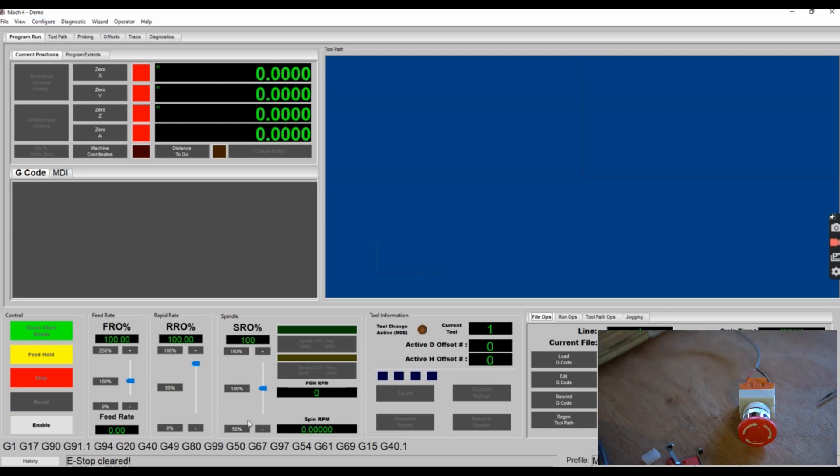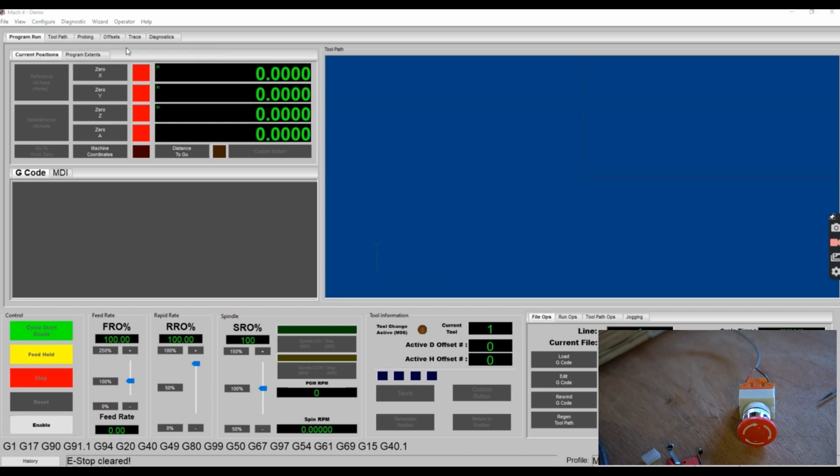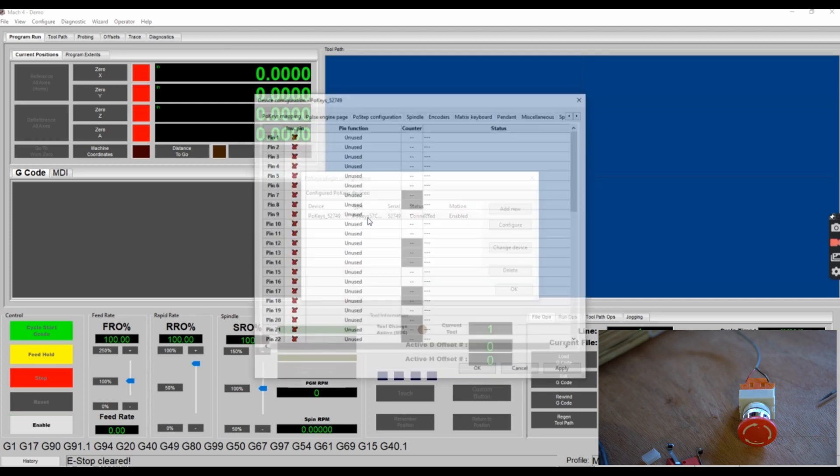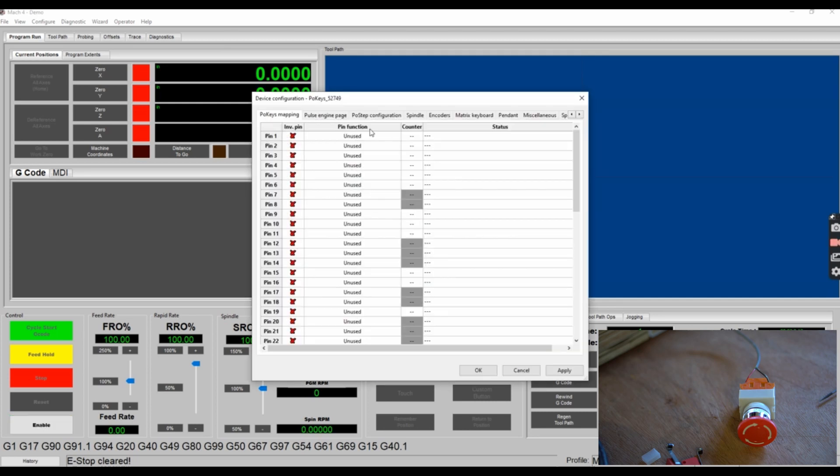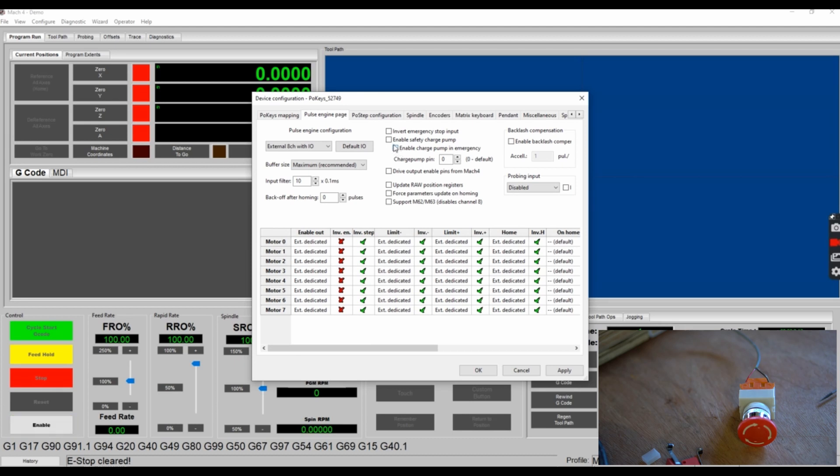If the status doesn't show that the e-stop is cleared or you want to confirm the connection configuration, then click Configure, click Plugins, and click on POKES Plugin Polabs. Click on the POKES device in the list and click on the tab at the top that says Pulse Engine Page. Since the e-stop switch was connected in normally closed configuration, you want to make sure that the Invert Emergency Stop Input checkbox is not checked. If the green side or the normally open side was connected with the e-stop switch, then you need to check that box.